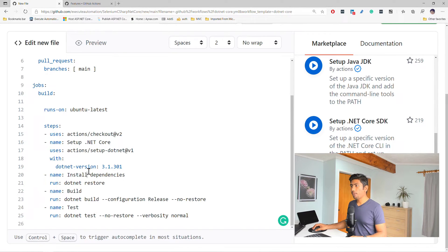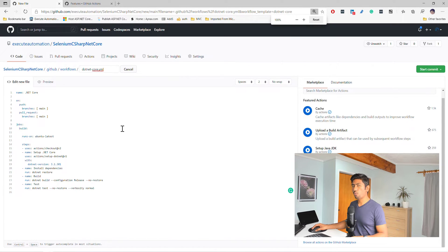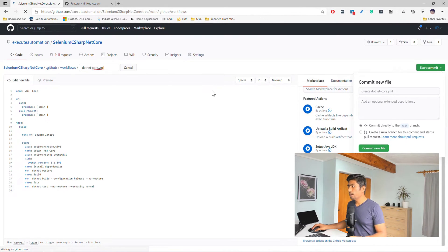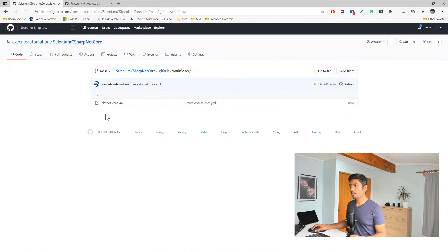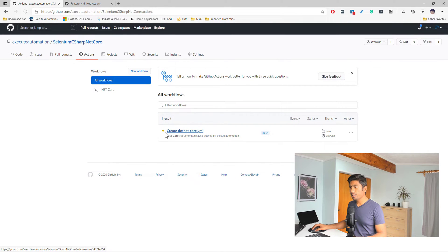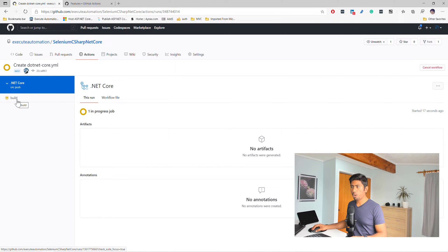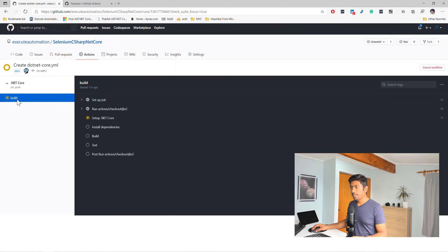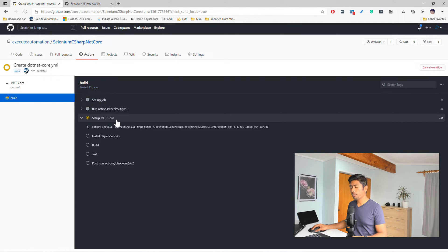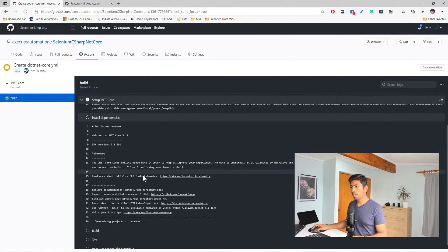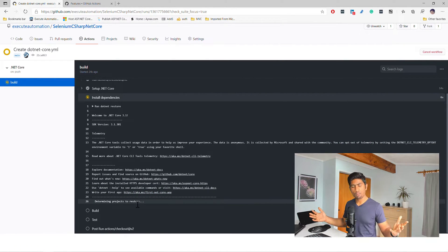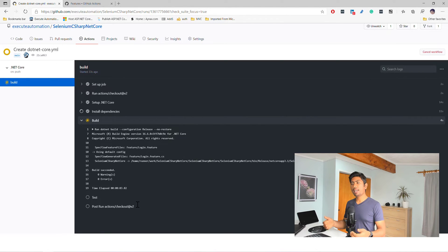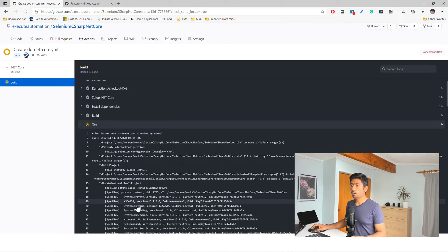I'm not going to change anything at this point. I'm just going to do a start commit — commit a new file directly to the main branch right now. If you go to Actions, you can see that there is a yellow dot, which means it's performing certain actions for us. You can see there is a build option. Once you go to the build option, you can see that the setup of .NET Core is happening. It says .NET install, it's extracting, installing, and then installing all the dependencies. Everything is happening pretty much like how you do with Jenkins — like you define all the steps in the Jenkinsfile — but it's happening in the YAML file of GitHub Actions.